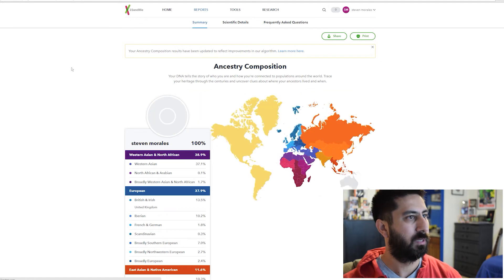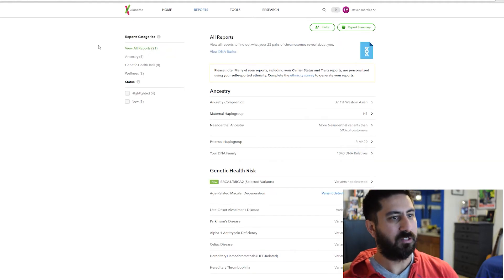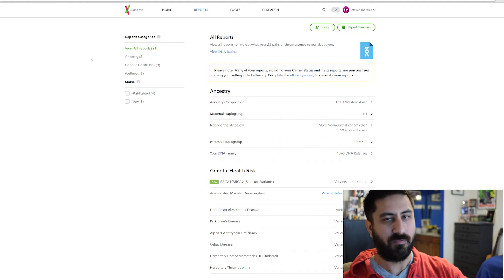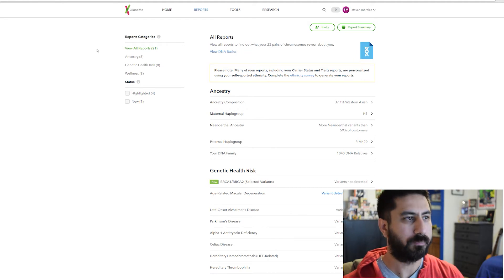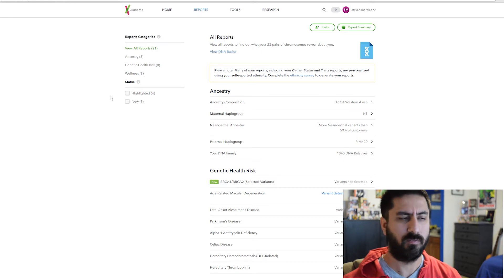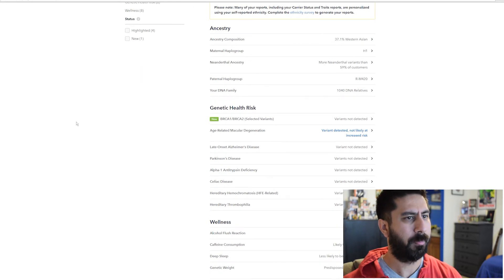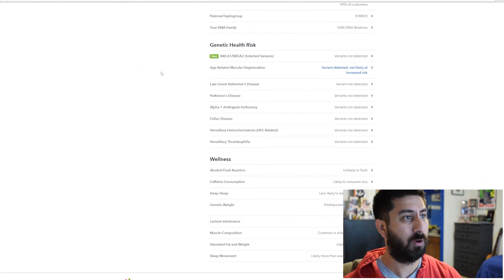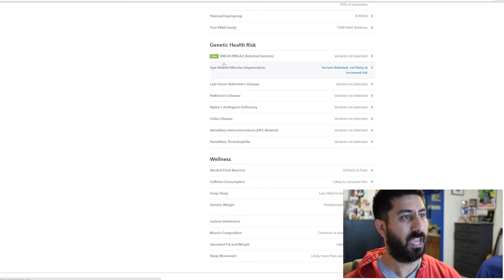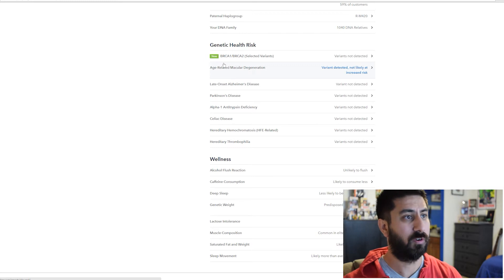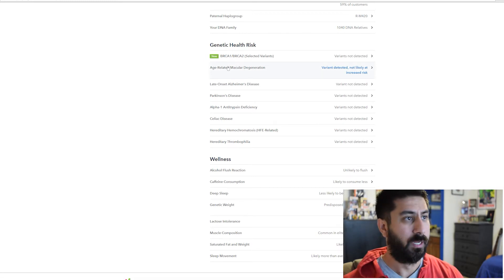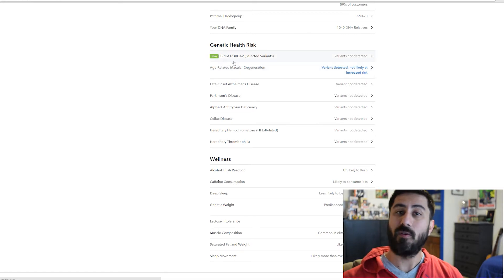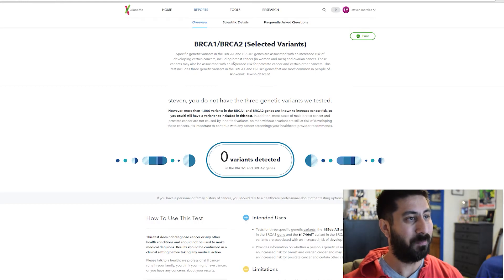Going back to the reports here. That's the ancestry stuff. I did another video that I'll link for that. The big thing here was the genetic health risk. The new one they added was the BRCA1 and 2 which is for variants for cancer risk. That's obviously a scary one when you're opening that up.